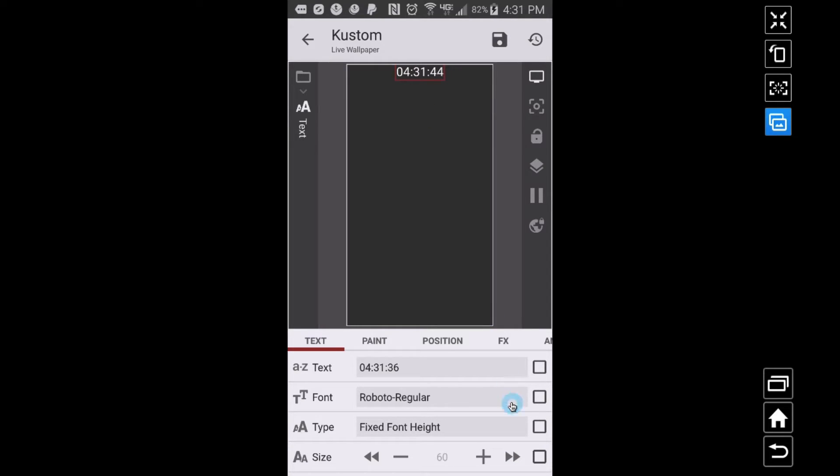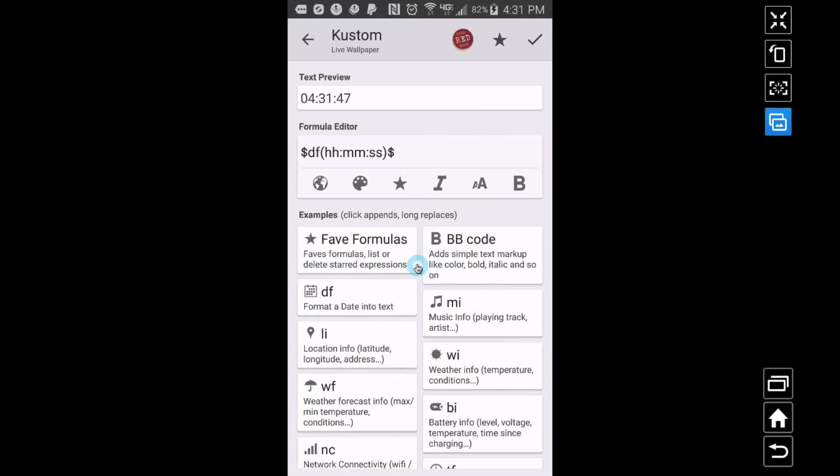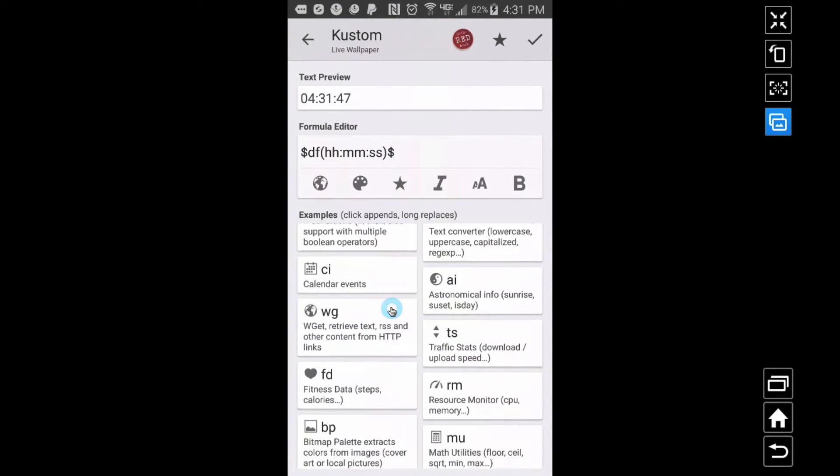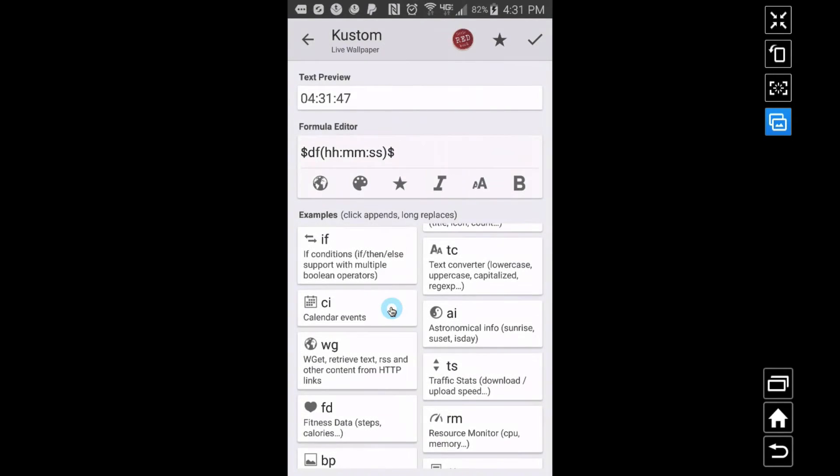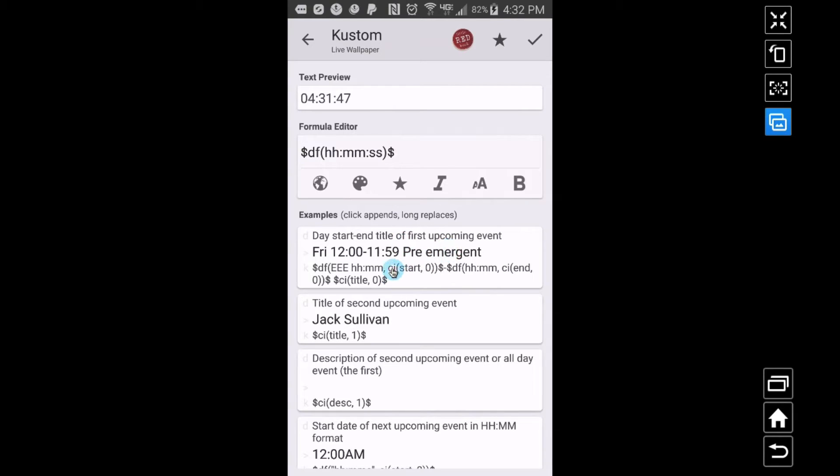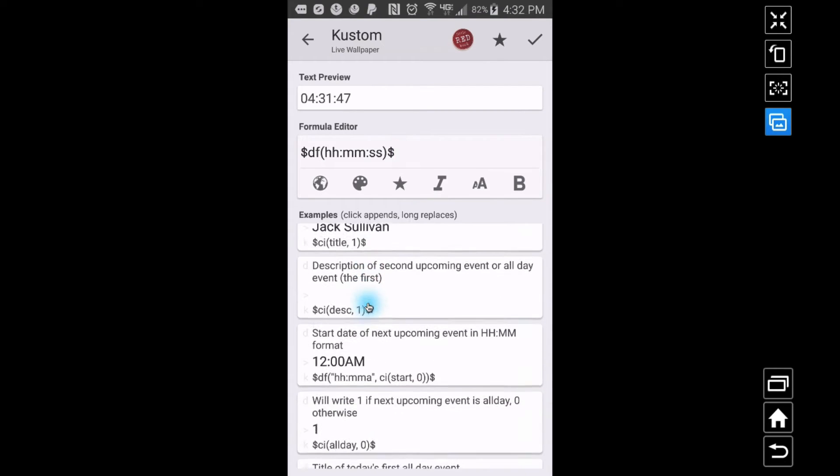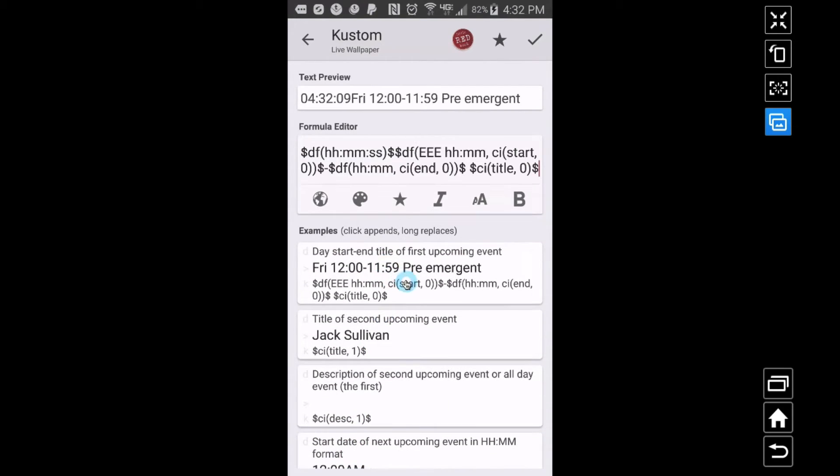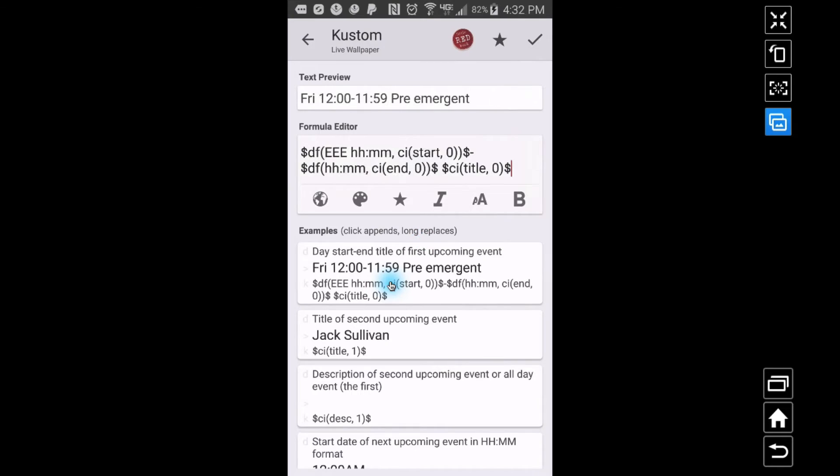So what I want to do to this text item I just added, I'm going to go down and find calendar, so CI. And now you have a couple of options: day start in title of first upcoming event. So I'm gonna go with this one.